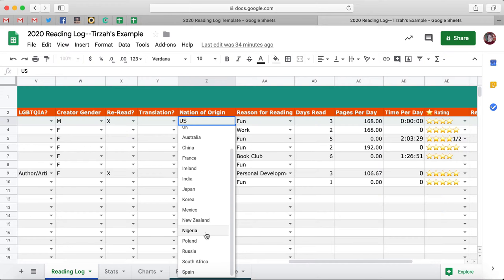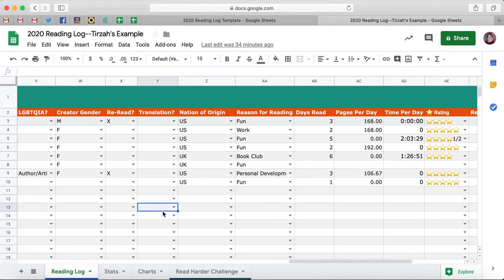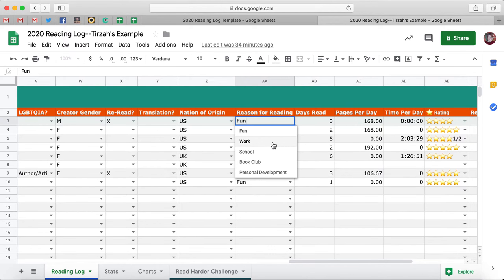Obviously this is not every single country that a book could possibly come from, so you can edit this and I'll show you how. Reason for Reading: was it for fun, for work, for school, for book club, or for your own personal development? If you want to distinguish between any of those, you certainly can.